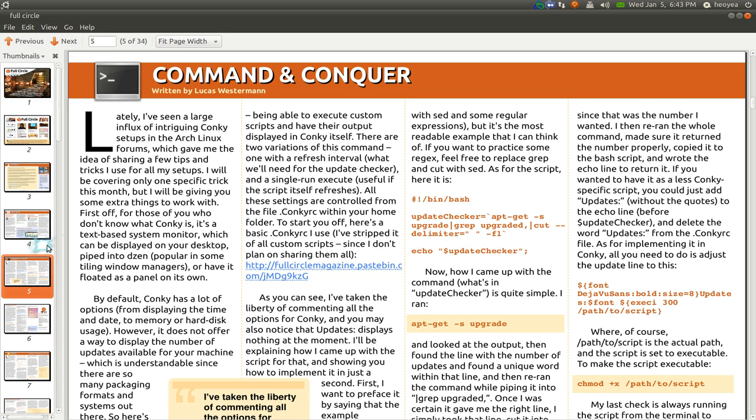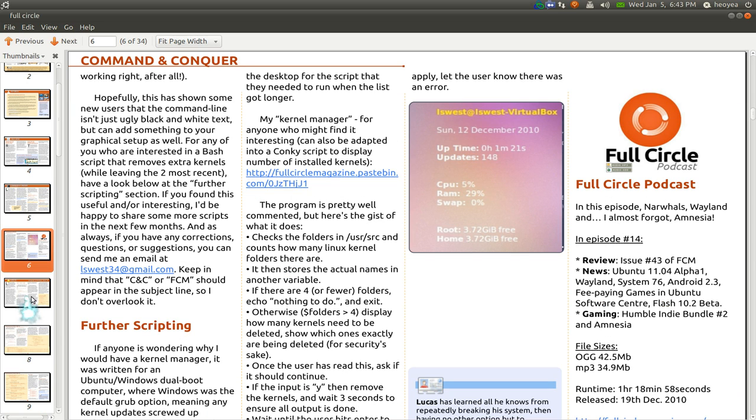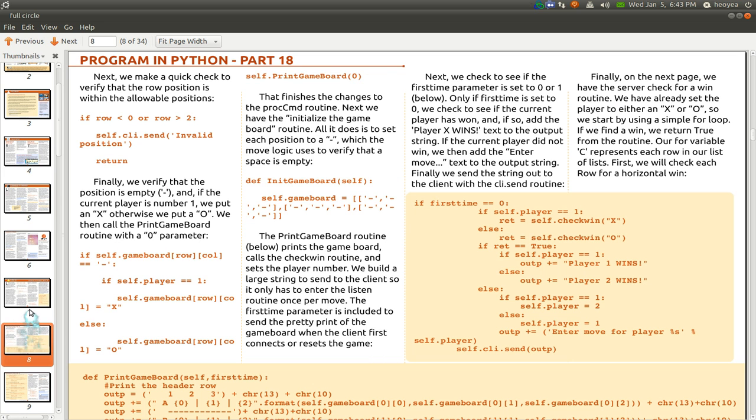This is basically showing you command lines, not like hardcore stuff, just like basic stuff and they'll tell you what is happening. So it's actually good for newbies I guess.